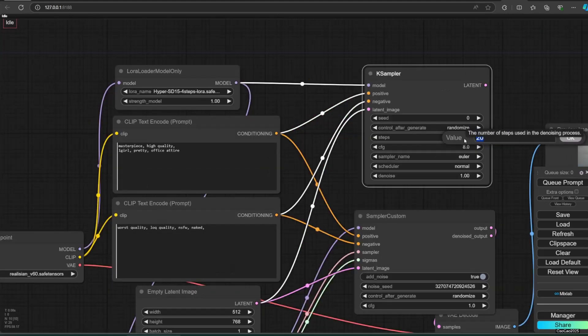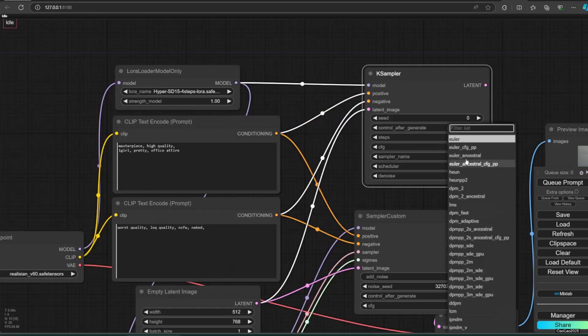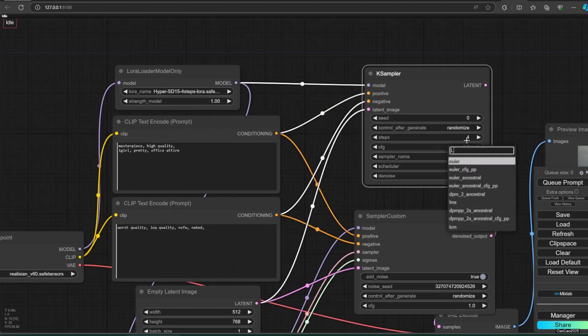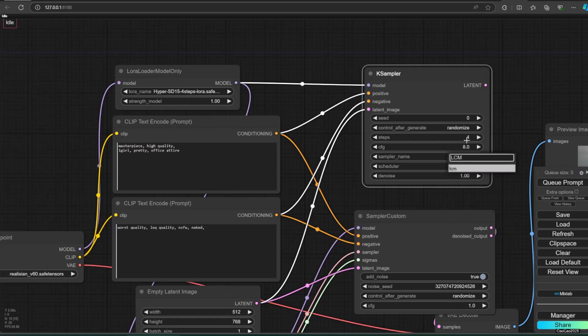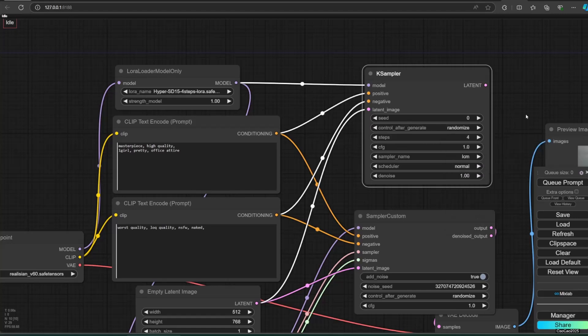I also show you that you can actually directly use K-Sampler with LCM Sampler, so TCD is not mandatory, especially if you don't want to update your ComfyUI version for some reason.